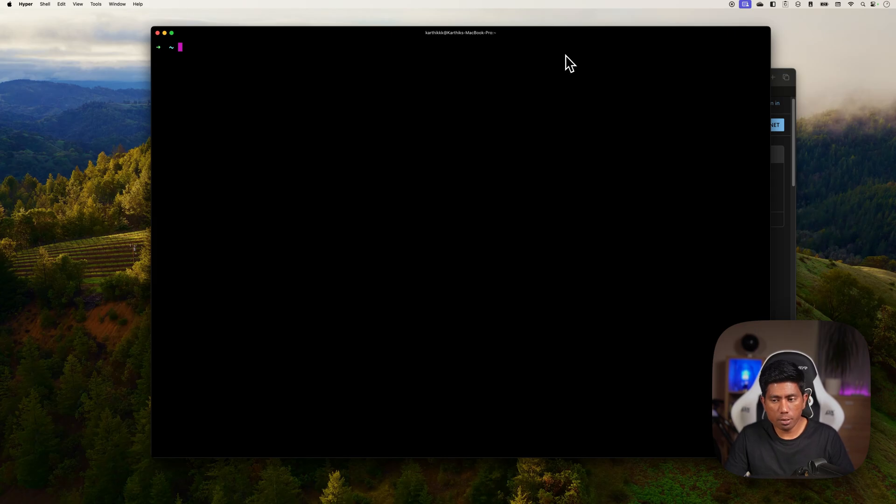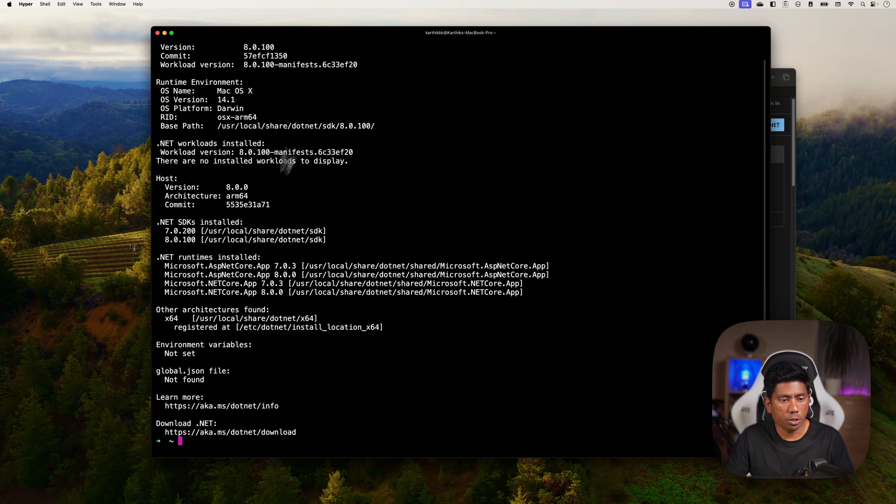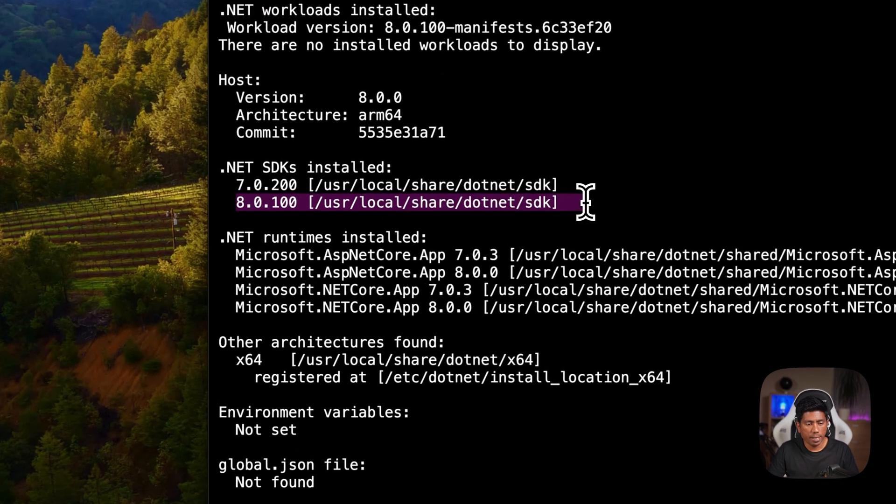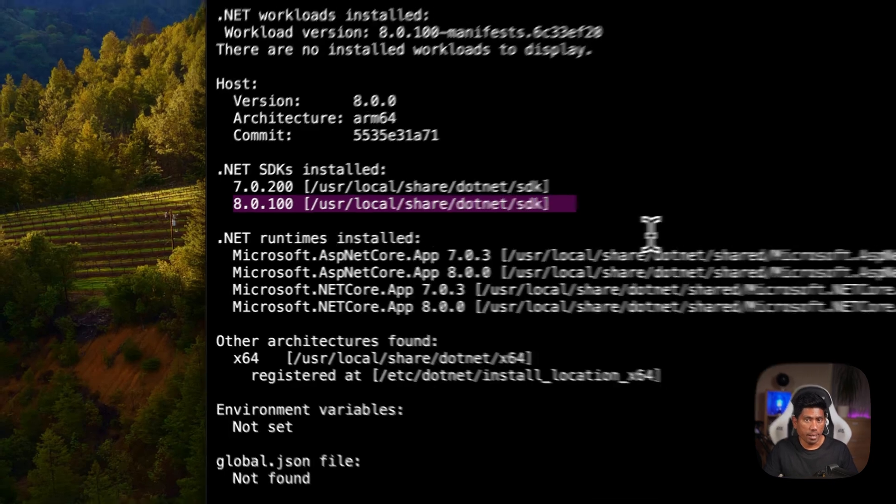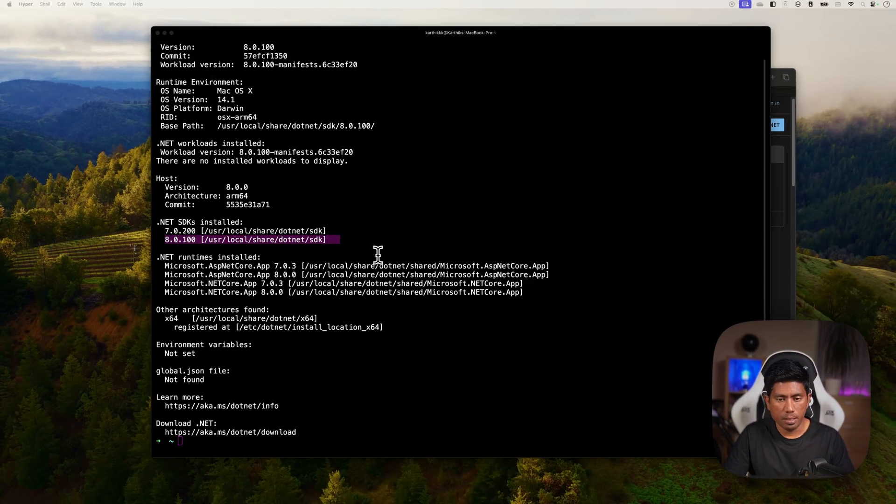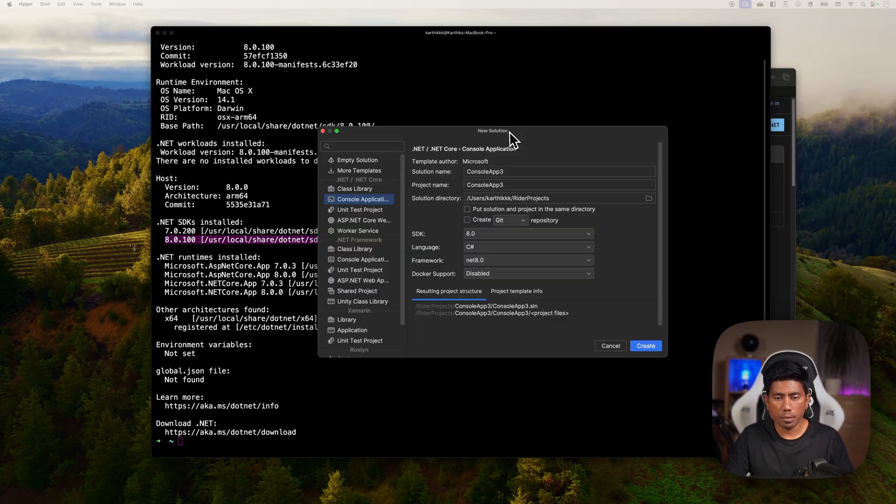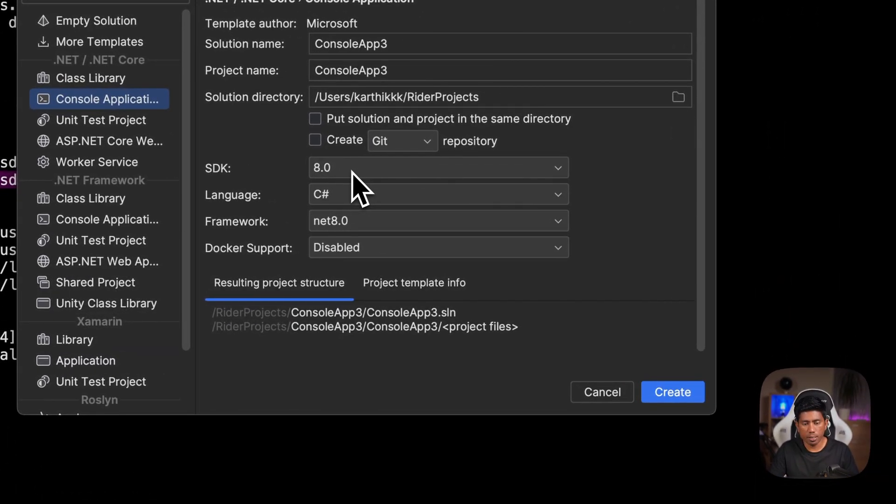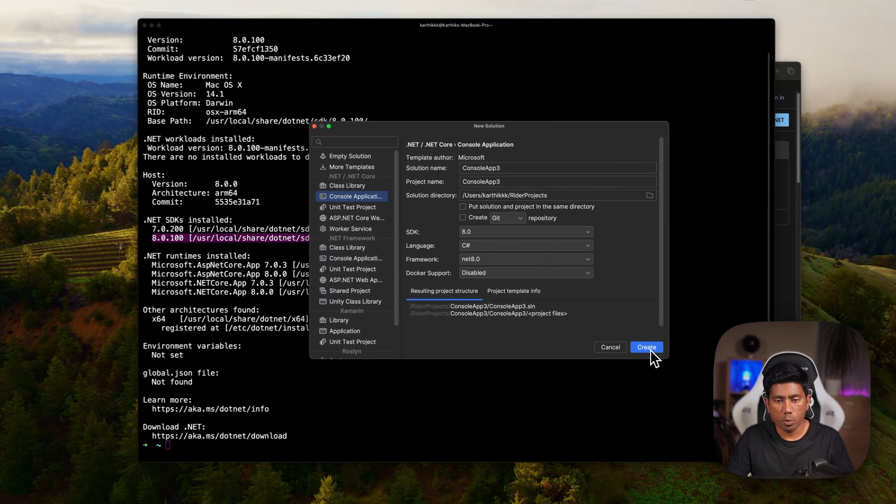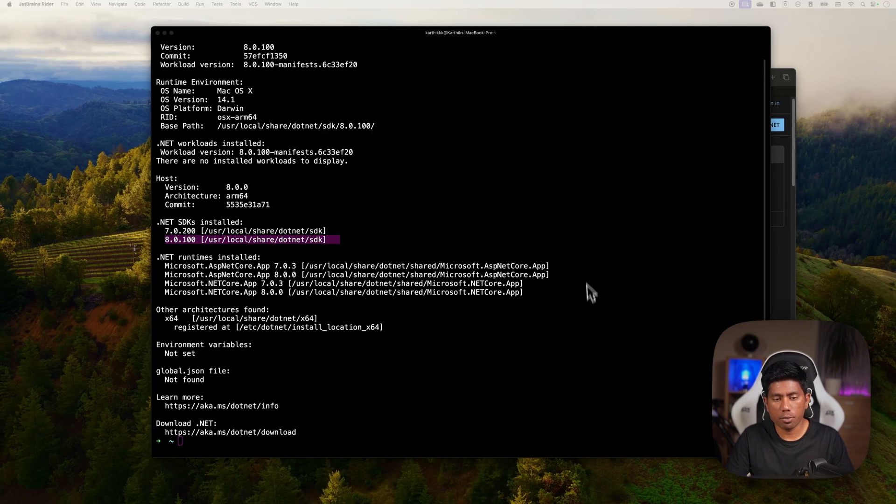In order to do that, I'm going to show you that I already have .NET 8 installed in my machine. You can see that I have the .NET 8 SDK and also the runtime. So I'm going to open the Rider IDE and create a new solution. I'm going to choose the SDK as 8 and the framework as 8 as well, and then hit create.